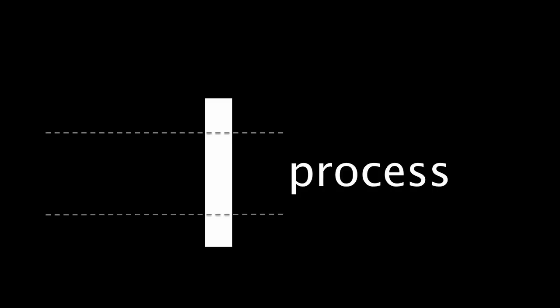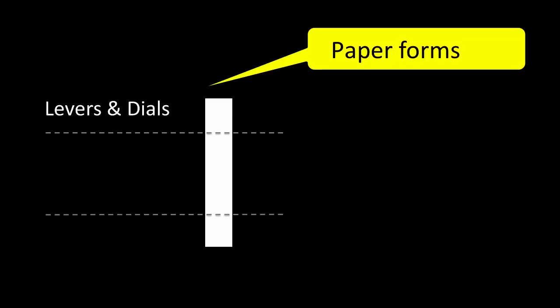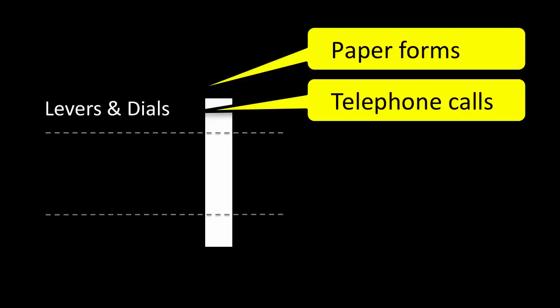Here's one of those services. We'll chop it into bits. Each bit is a mix of people, process, and technology. At the top, levers and dials. This is the bit of the service we interact with. Paper forms, telephone calls, and increasingly, websites and mobile apps.